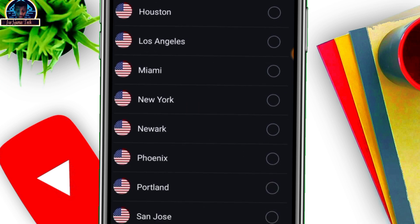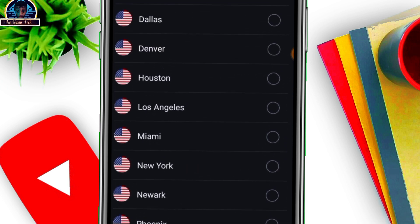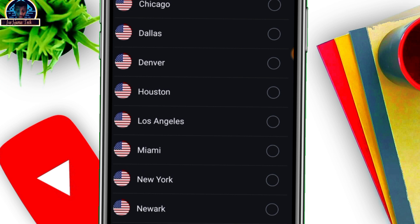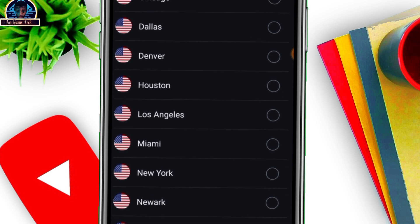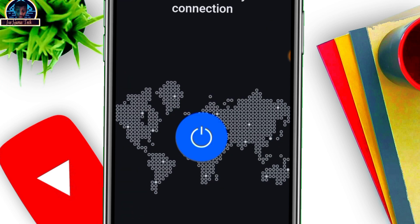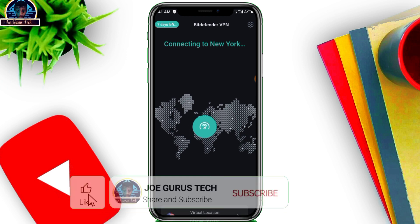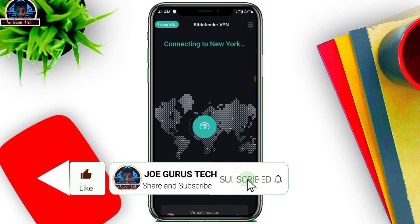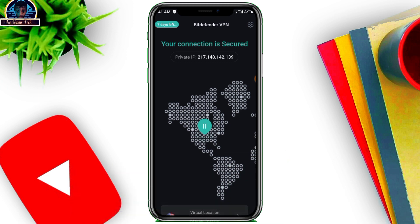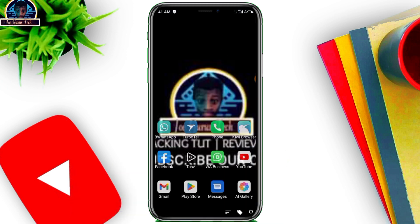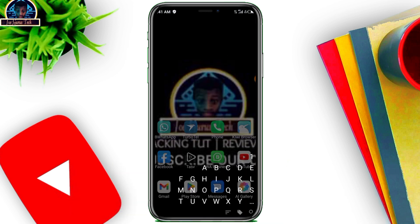The reason I'm giving you guys this update is that most of you have been requesting it, so I'm releasing this video for you. Click on USA — the one in New York — and click to connect. Let's wait for it to connect. As you can see, successfully connected.